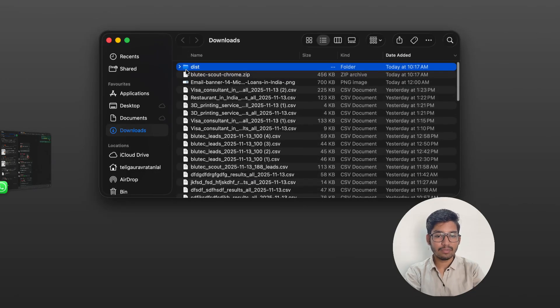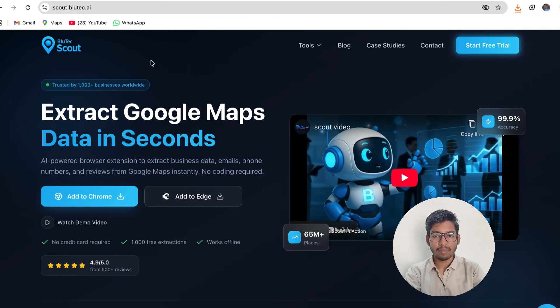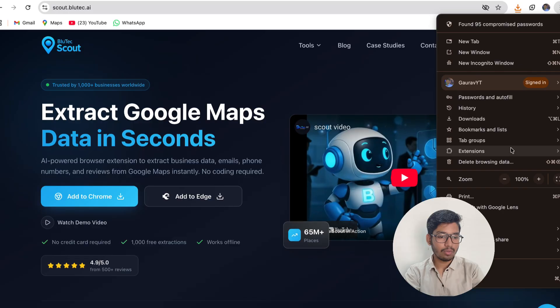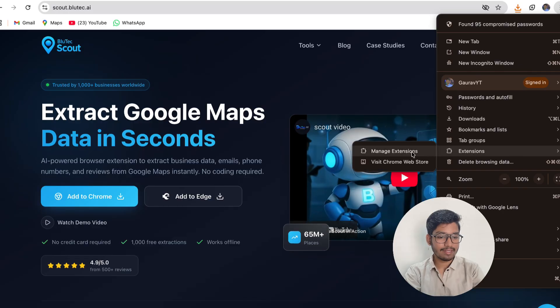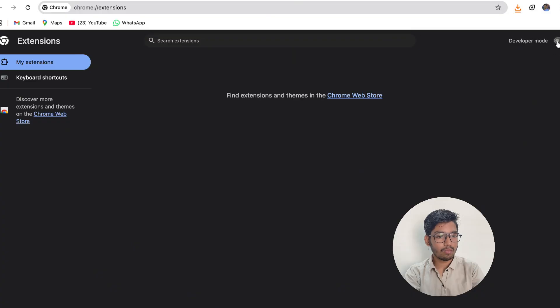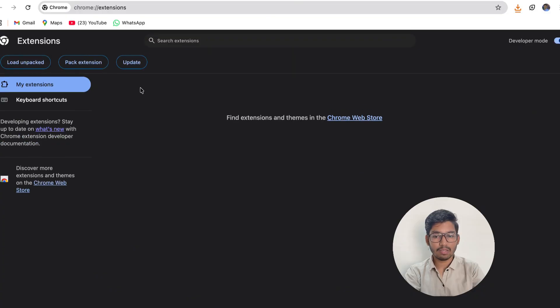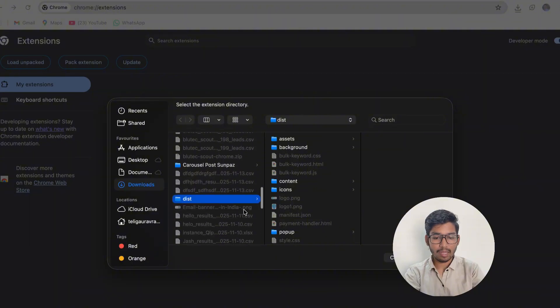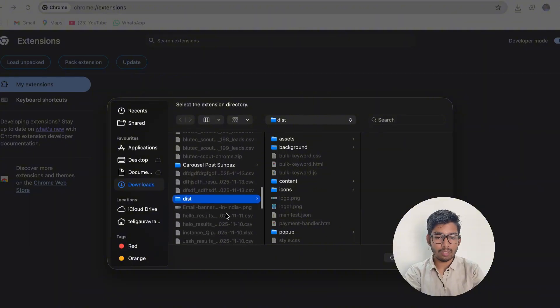Then in Chrome you have to go to extensions, manage extensions. Here you will see a developer mode you must turn on that developer mode. You have to click load unpacked and you have to select the dist file that has been created.